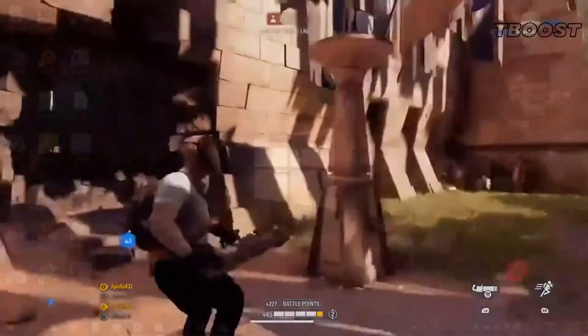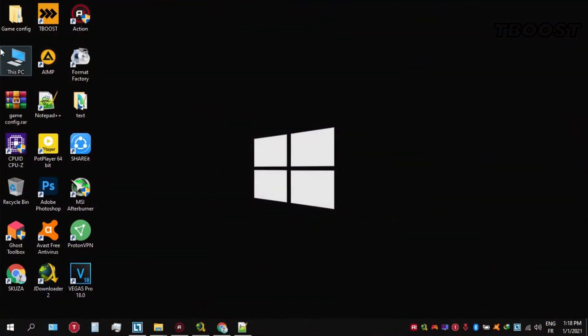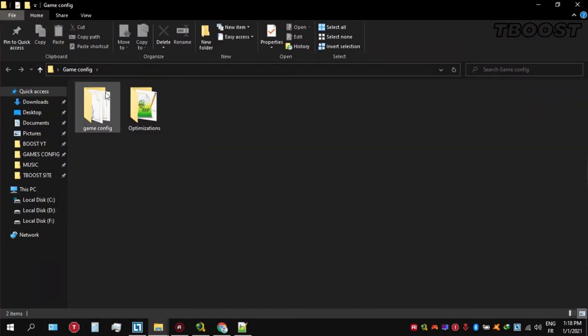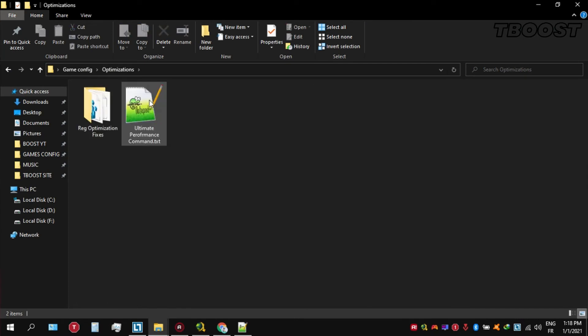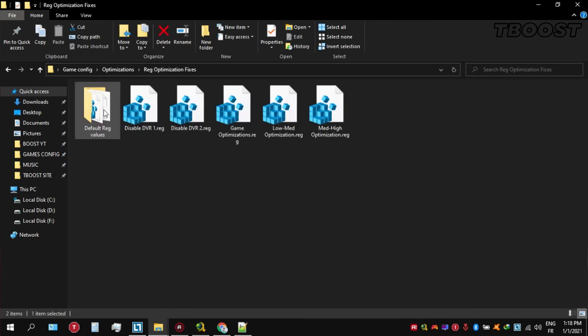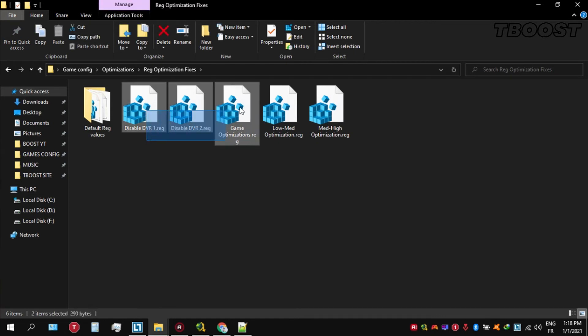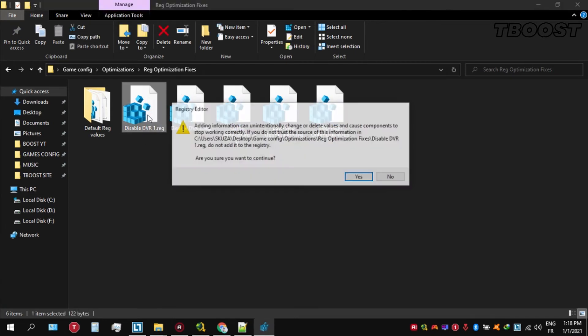Next we will be doing some optimizations that are going to be a lot easier to apply. Open the optimizations folder, then now we're going to be looking for the reg optimization fixes folder. You will find a bunch of registry files and we're going to be applying them one by one.